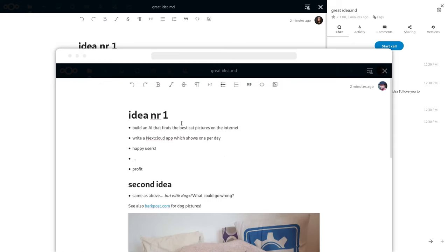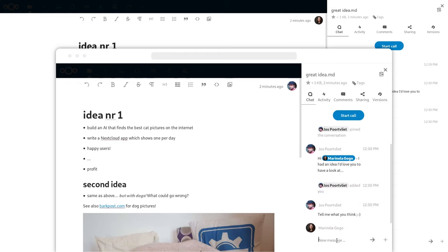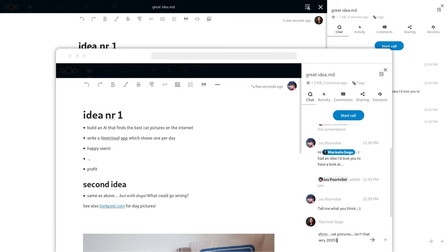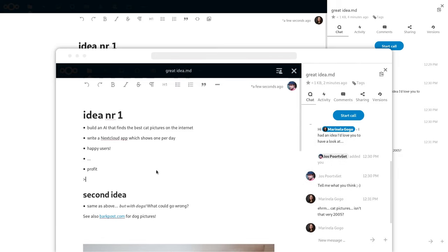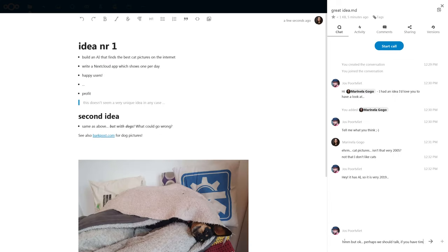When she opens the file I can see that on top just like she can see that I am in the document right now. You see that she disagrees with me on the idea so I suppose we should have a call about it.